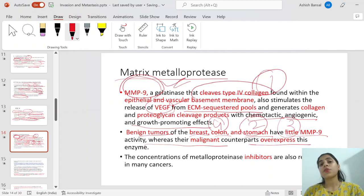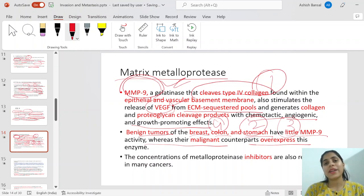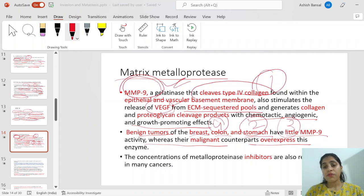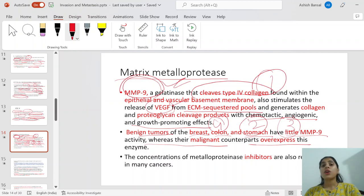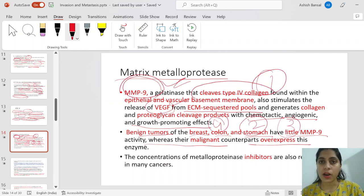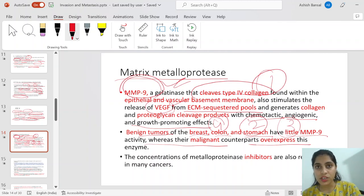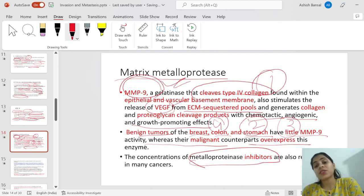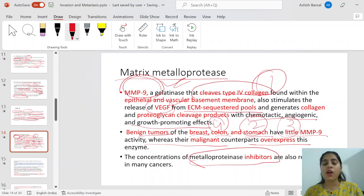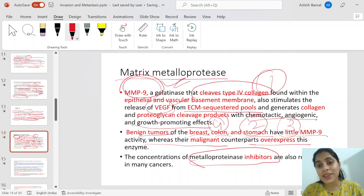Benign tumors of the breast, colon, and stomach have little MMP-9 activity, whereas their malignant counterparts overexpress it. In malignant tumors — breast, colon, or stomach — MMP-9 is clearly overexpressed because malignant cells need to break down the matrix, spread, develop angiogenesis, direct chemotaxis toward blood vessels, release growth factors, and cleave collagen. Also, the concentration of matrix metalloprotease inhibitors is reduced in tumors, so all factors together increase collagenase activity.